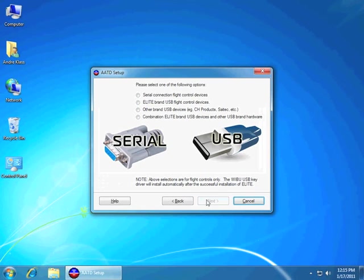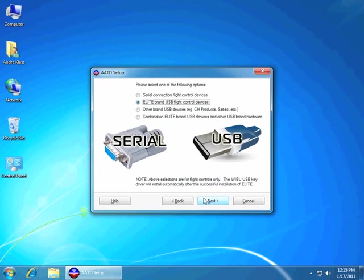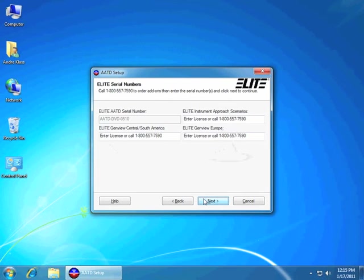The second thing we're going to select here is the actual USB. We're going to go ahead and press the USB selection, which is the second one down. That will make Elite have the ability to talk to any USB components. In this case, for your AP4000.